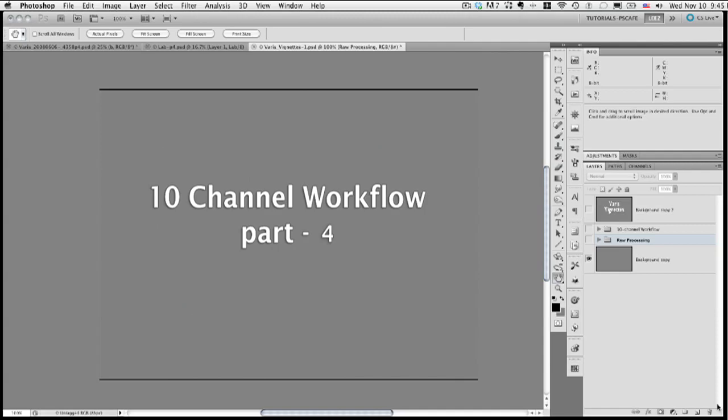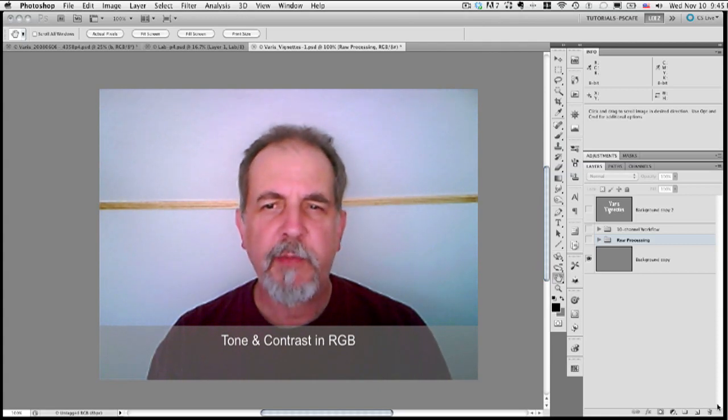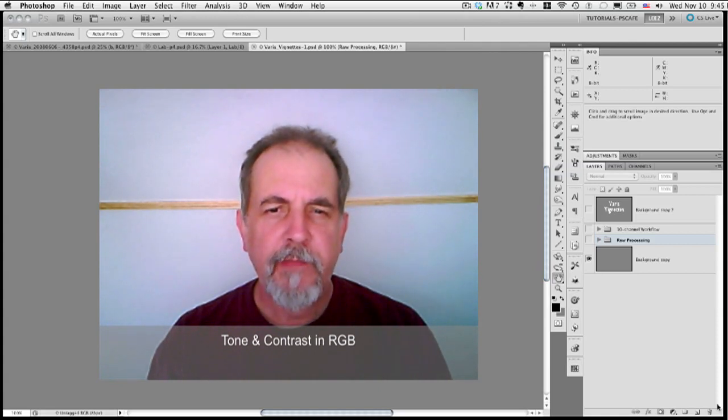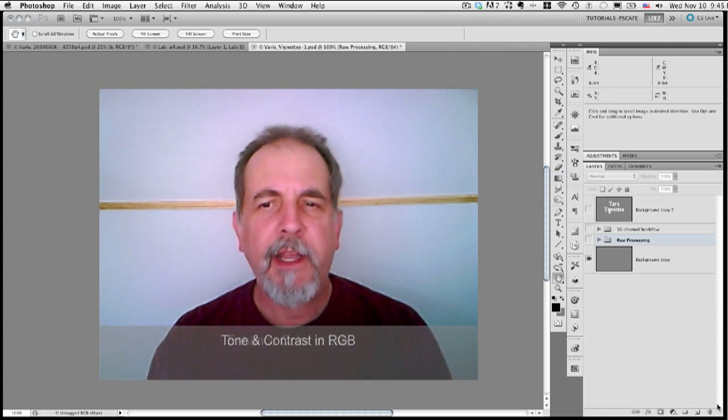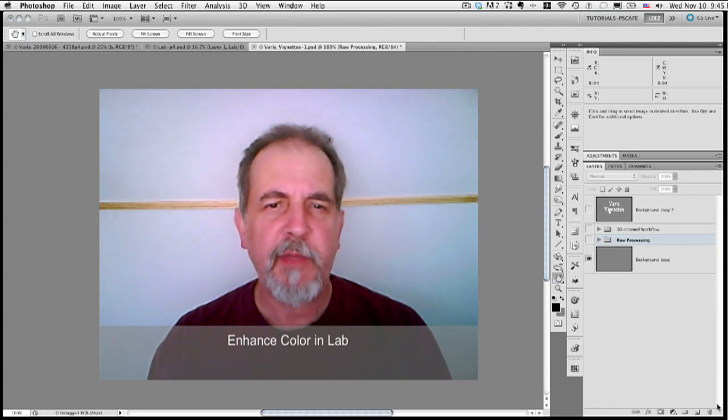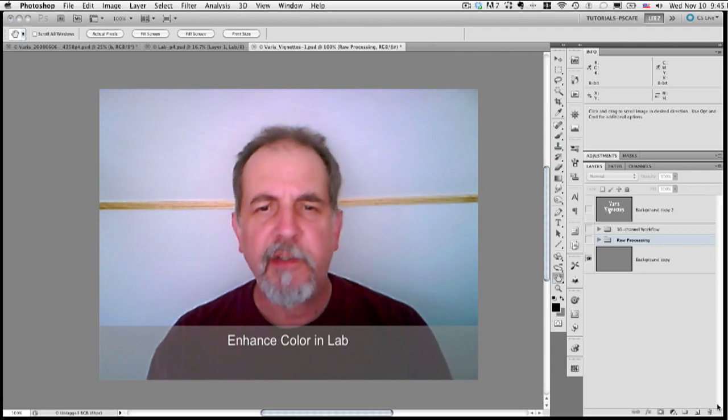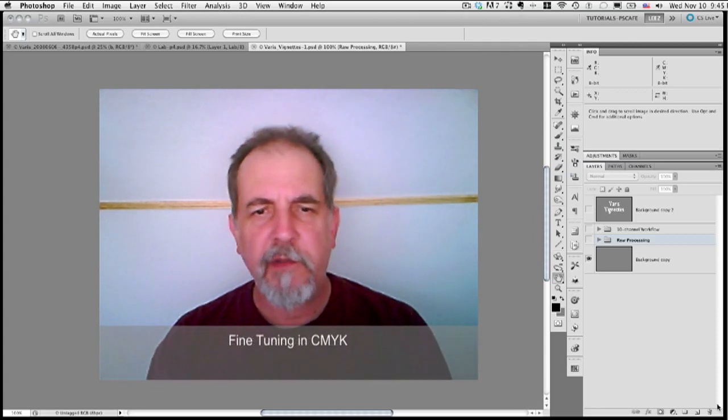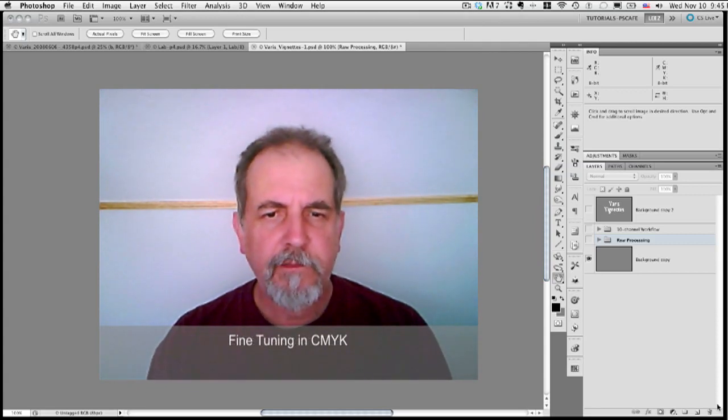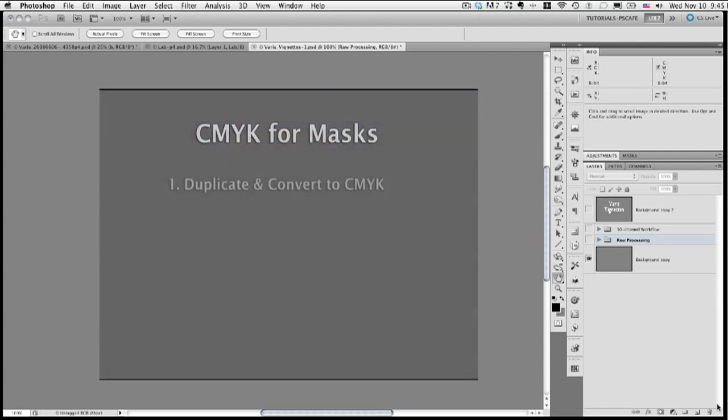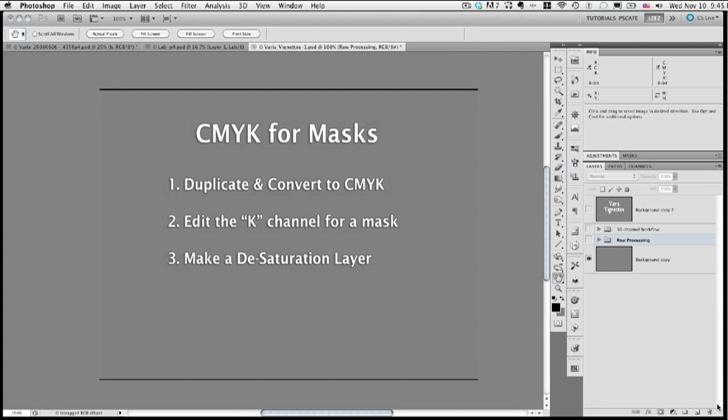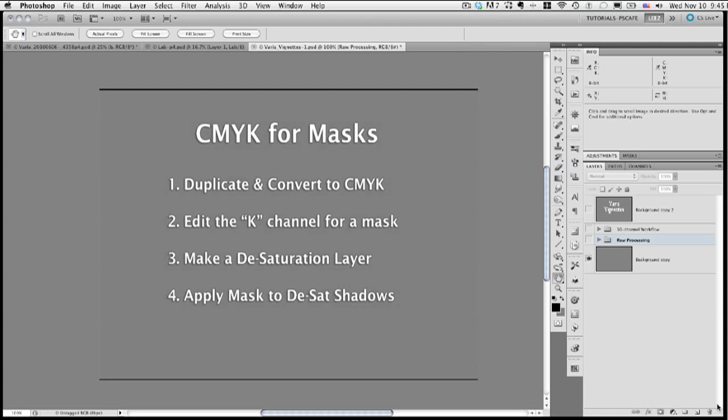In this final phase of the workflow, we have enhanced the tone and contrast of the RGB image, enhanced the color in LAB, and brought that back into the original RGB image. Now we're going to do some fine-tuning. We're going to take advantage of the CMYK color space to do that. We're going to duplicate the RGB document and convert to CMYK. Then we'll edit the K channel to make a mask for the shadows. We'll make a gray solid color adjustment layer and apply that in color mode to create a desaturation effect. We'll then apply the K channel as a mask to isolate the desaturation to the shadows. This will enhance the 3D effect and make the color more realistic. Let's begin.